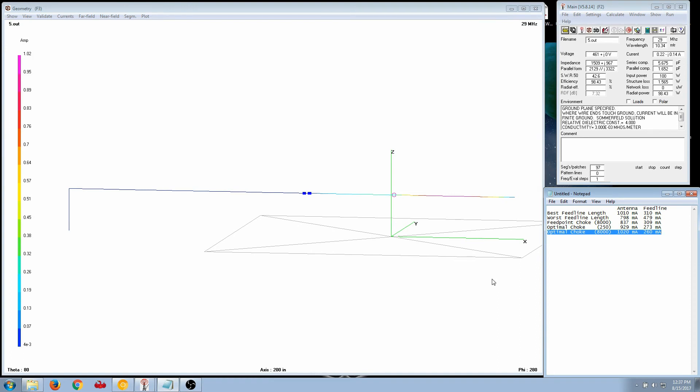So, with this, it shows the best location is not necessarily the feed point. With this antenna design, you're much better putting the choke about a quarter wavelength away from the feed point. That's pretty much all I had to say on this matter. If you have any questions, please ask. Thank you.